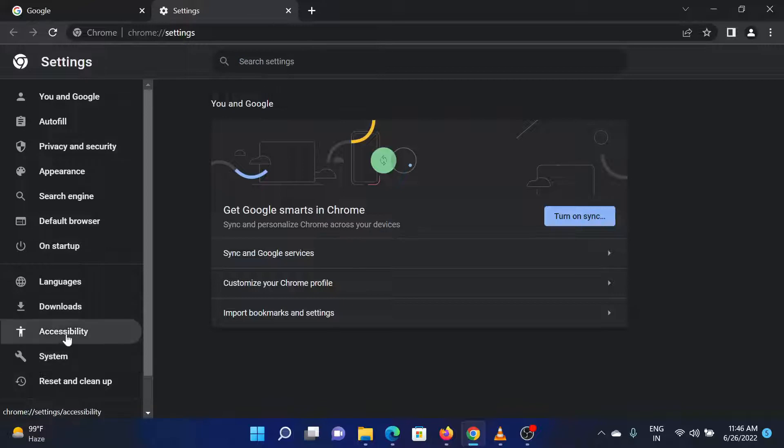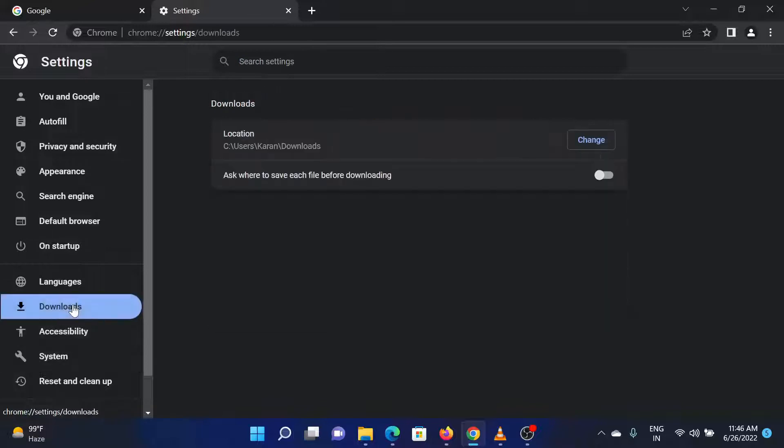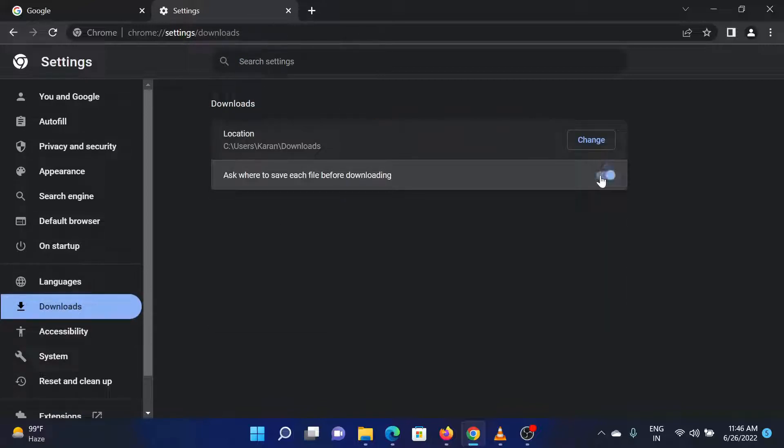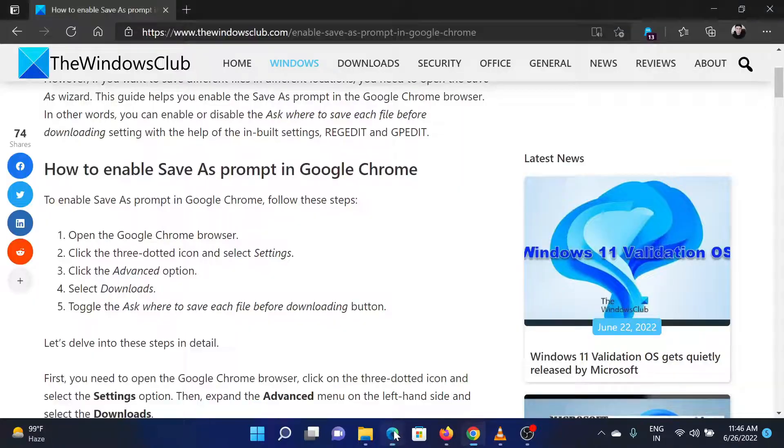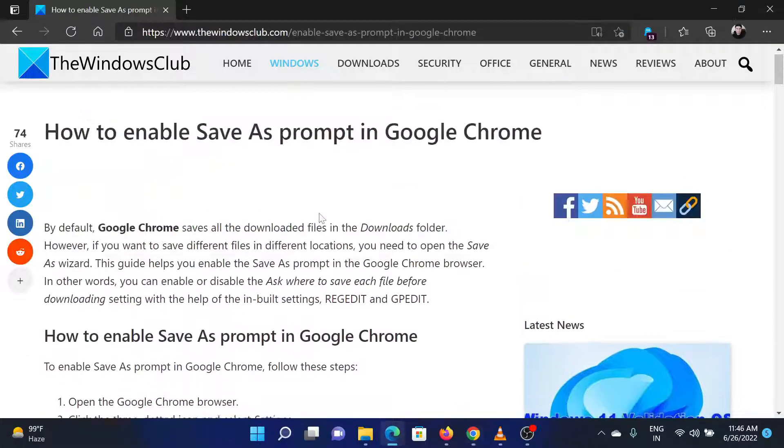Toggle on the 'Ask where to save each file before downloading' button. Isn't this easy and interesting?